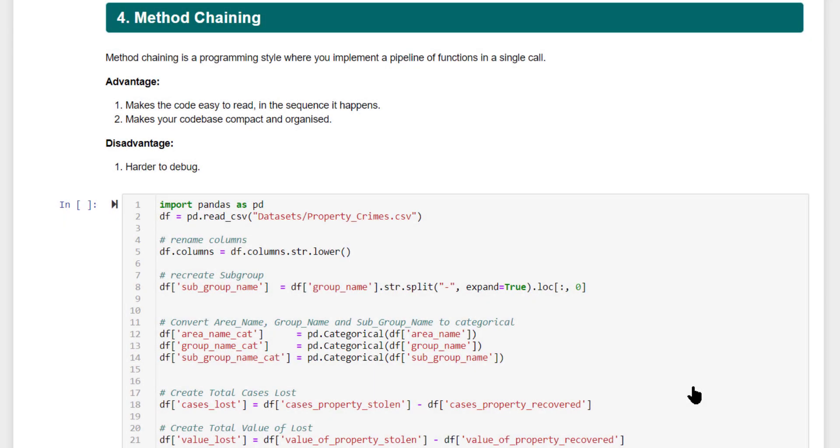Let's understand what is method chaining, the concept behind it, and how you can implement it in Python pandas. Now often once you import your data into your Jupyter notebook, you are going to be doing a series of data wrangling activities.